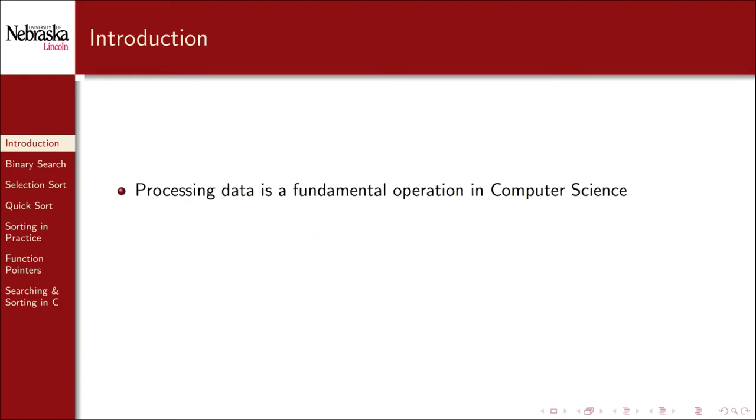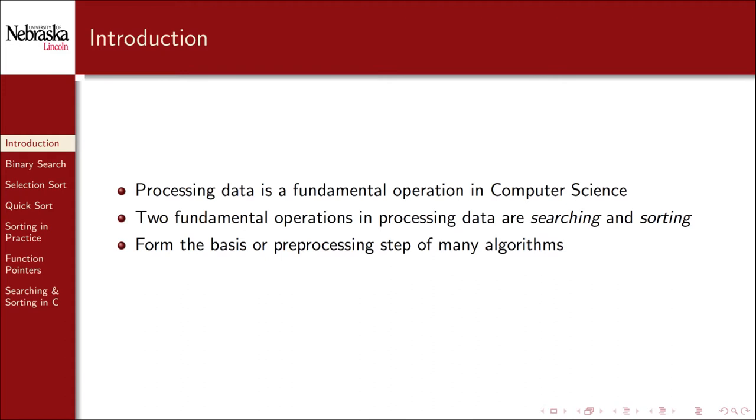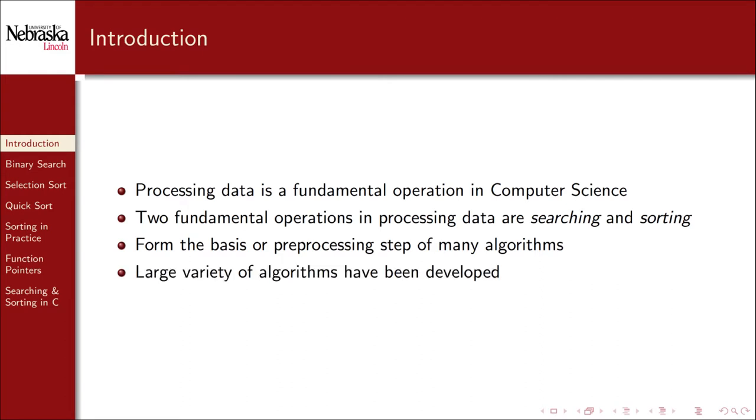Processing data is a fundamental operation in computer science. Fundamental to data processing are the operations of searching and sorting. These two operations often form the basis of other more complex algorithms, or are assumed as sub-steps to many other algorithms. They're also good problems to study because they have a large variety of different algorithms with different strategies and properties that can be used to better understand complexity and algorithm analysis.